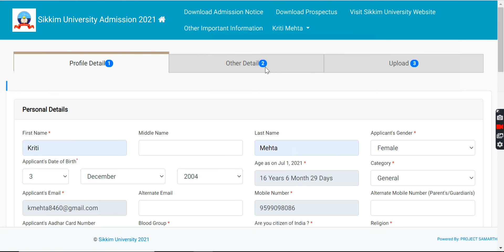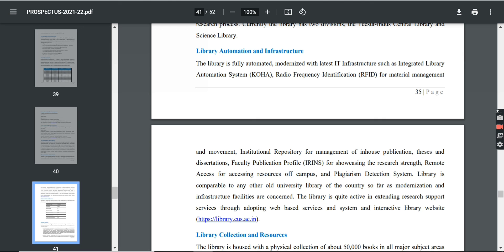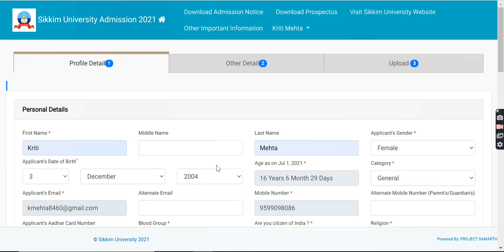You will upload your Aadhaar card, your signature, and your photograph — the documents required. Then you will find the payment section and complete the payment details. I hope this video has helped you. If it has, please like this video and subscribe to our channel. Thank you, and hope you have a nice day.